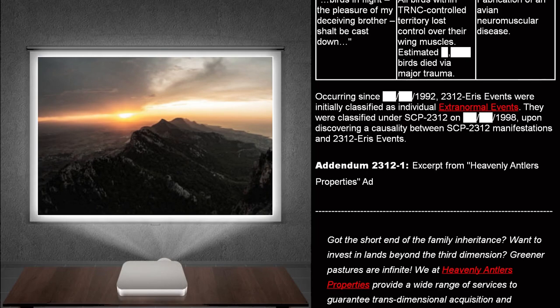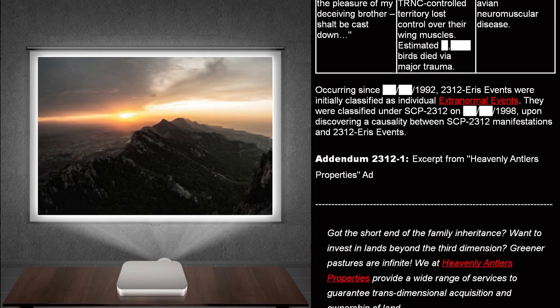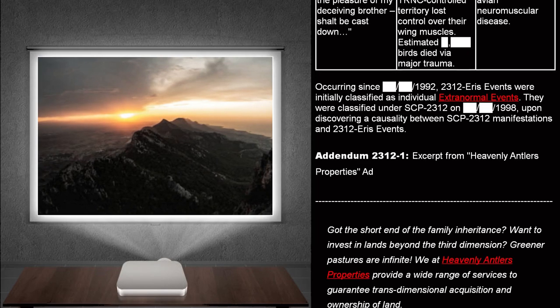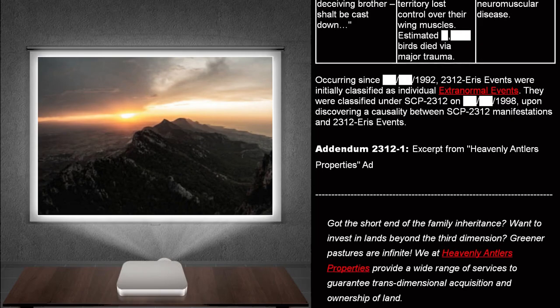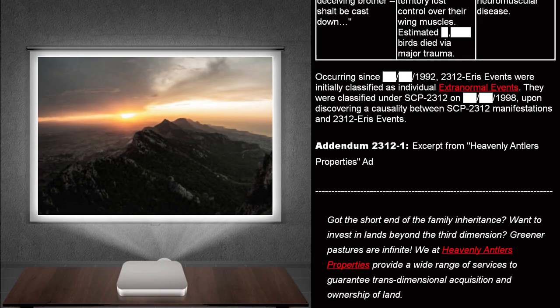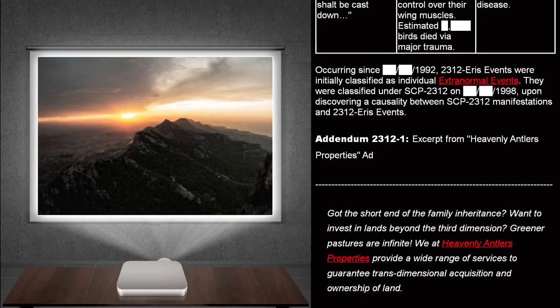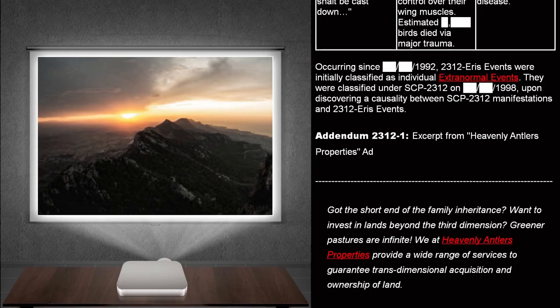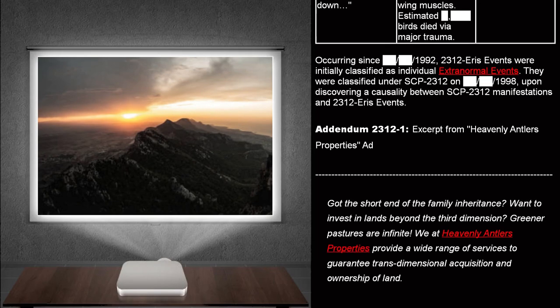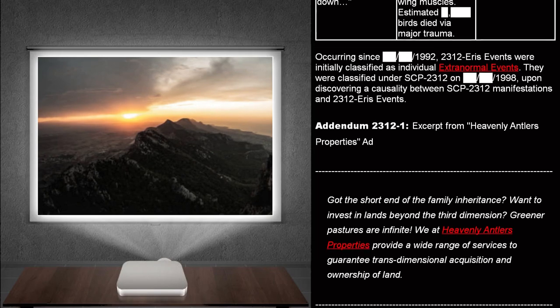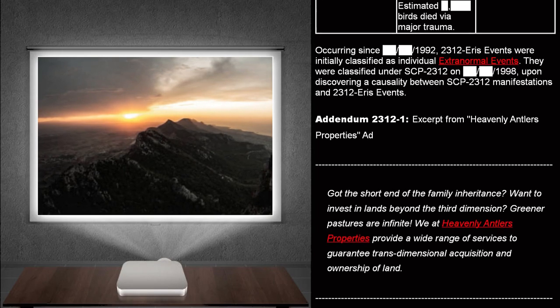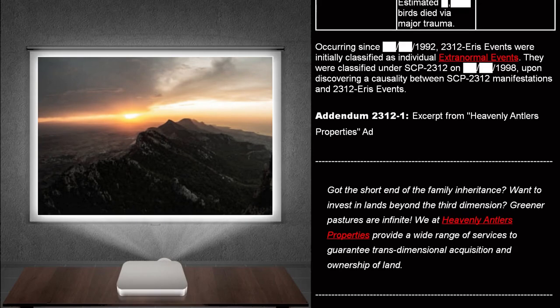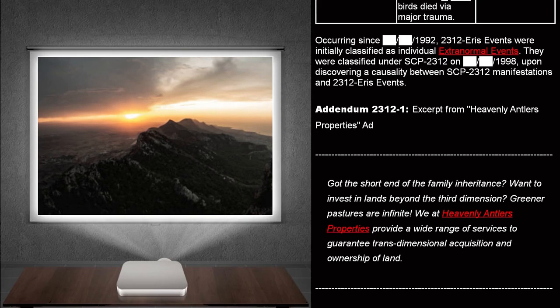Occurring since 1992. 2312 ERIS events were initially classified as individual extranormal events. They were classified under SCP-2312 on 1998. Upon discovering a causality between SCP-2312 manifestations and 2312 ERIS events.